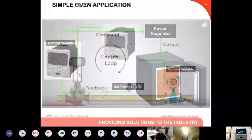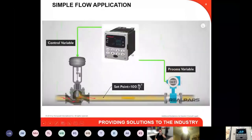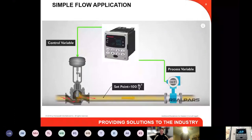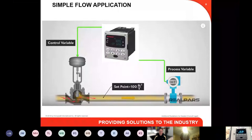Not only heat control, but you can also apply the UDC to flow control loops and level control loops — supplying a 4-20mA input from a transmitter measuring flow, then supplying a 4-20mA or on/off output to a process control valve to vary the flow.